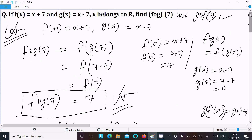So this is the way we can calculate the value of fog(7) and gof(7). I hope this video is helpful for you. Thanks for watching, see you next week. Thank you.